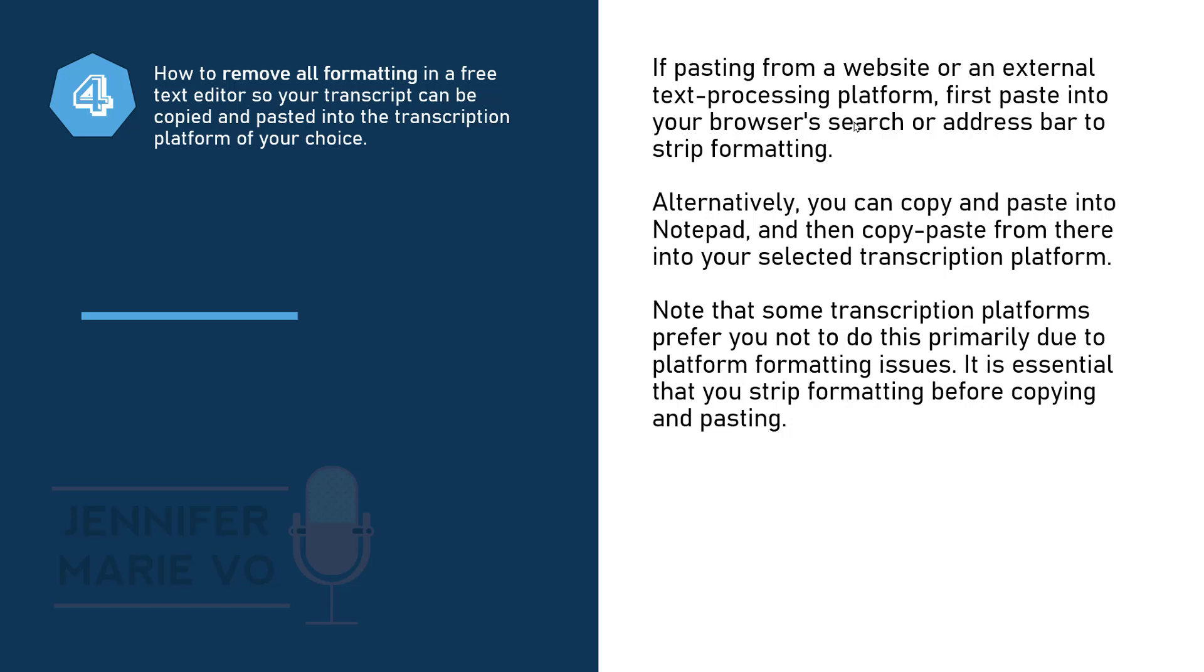Note that some transcription platforms prefer you not to do this primarily due to platform formatting issues. Therefore, it is essential that you strip formatting before copying and pasting. I know this sounds complicated. So let me explain what this means.